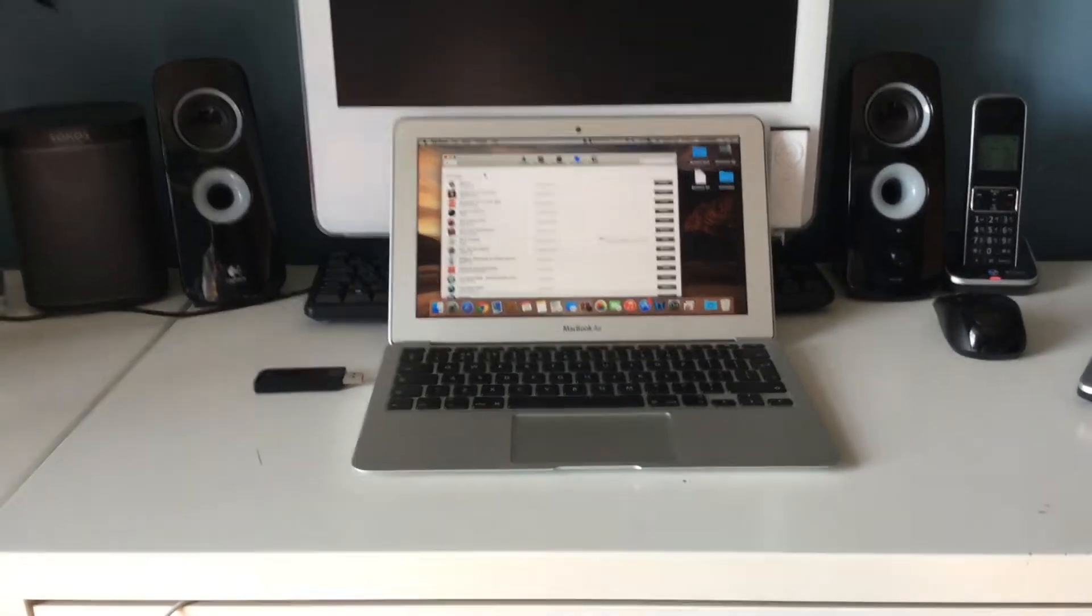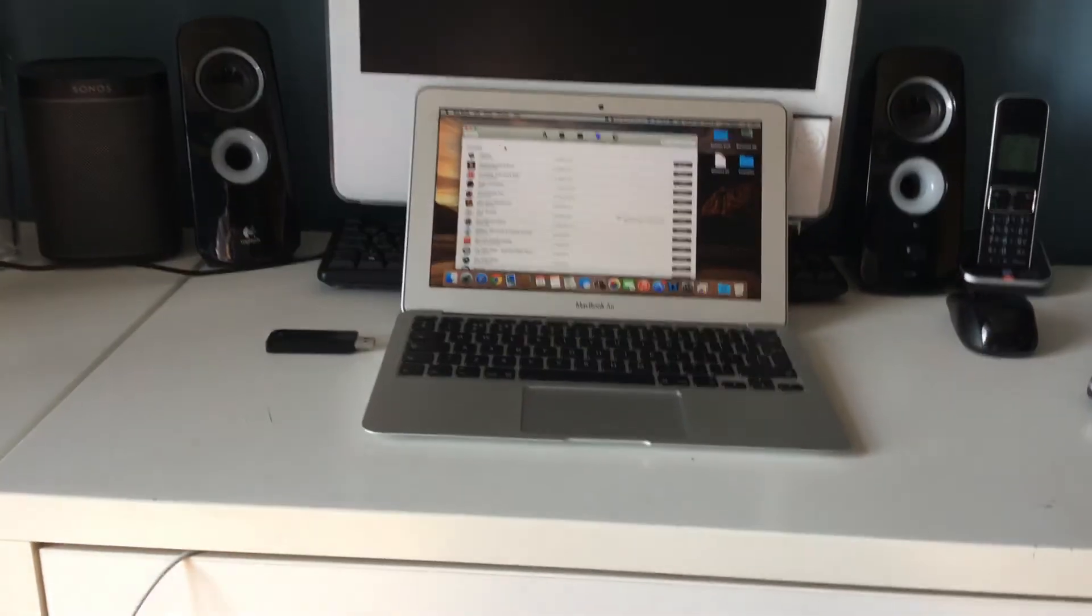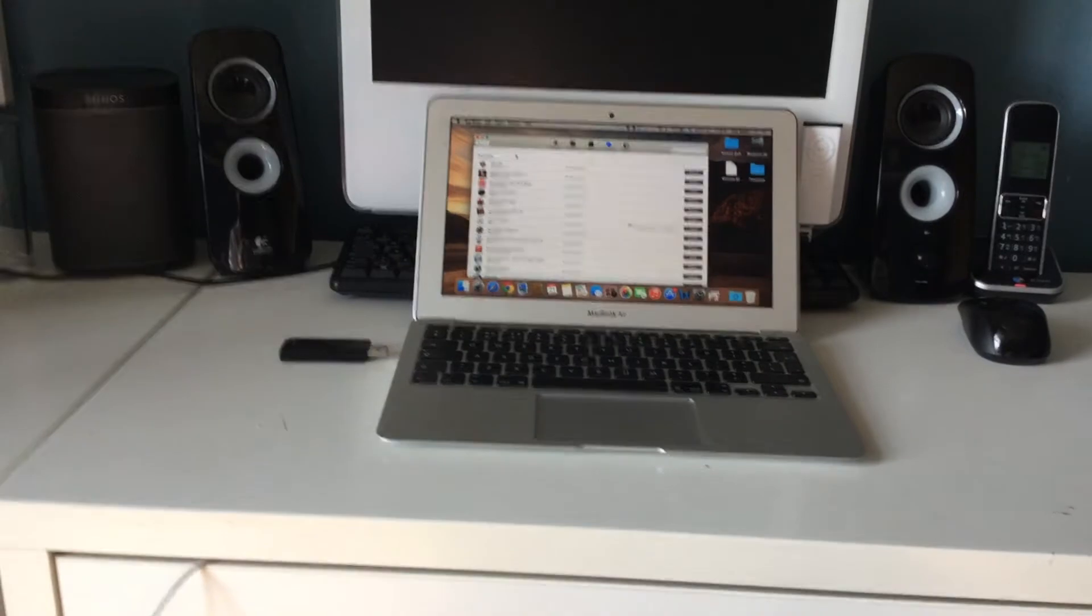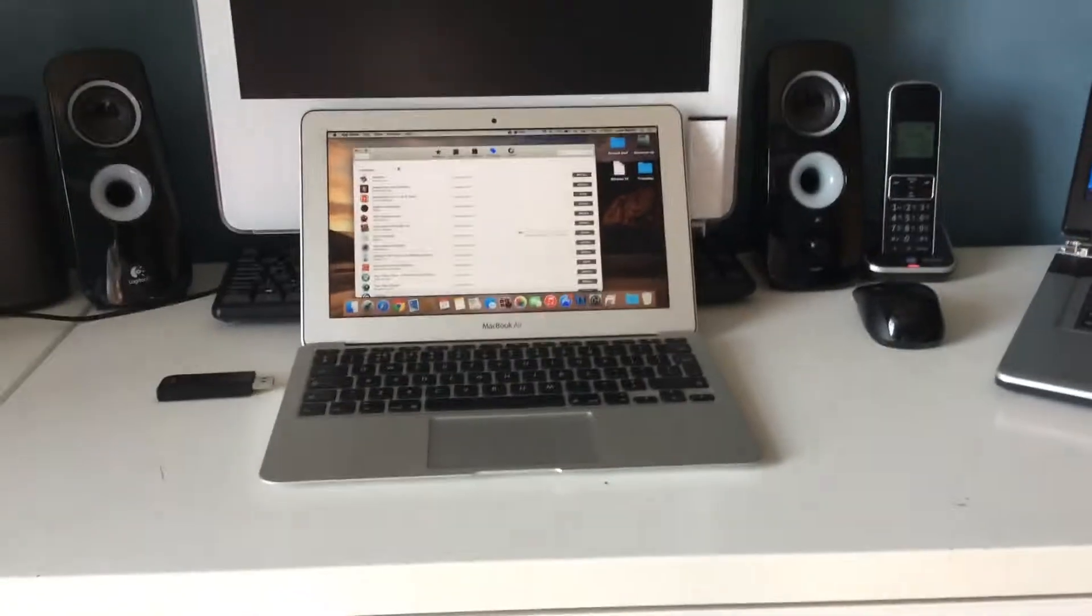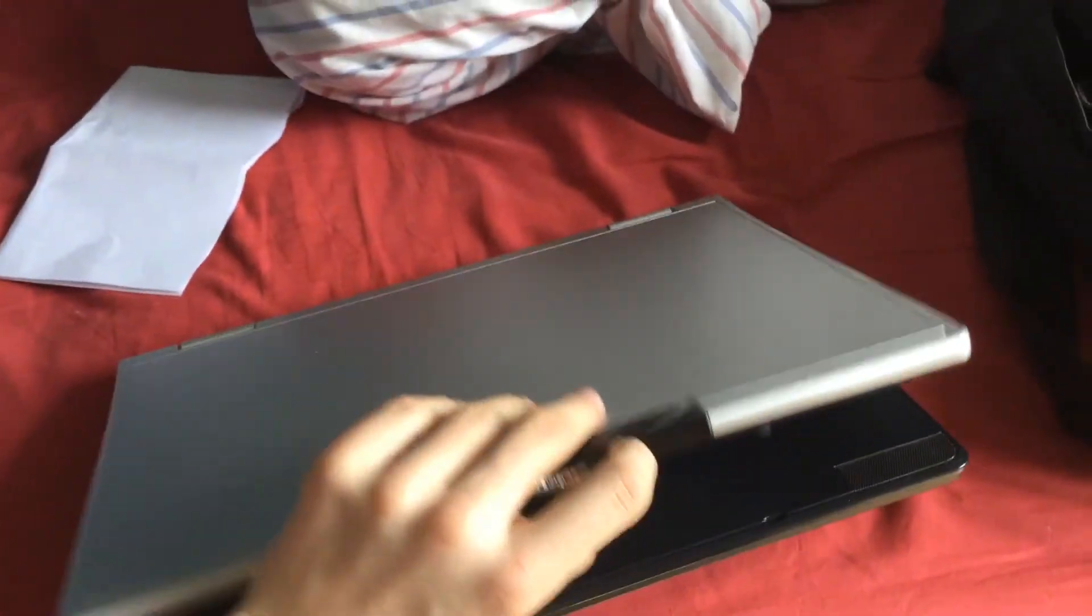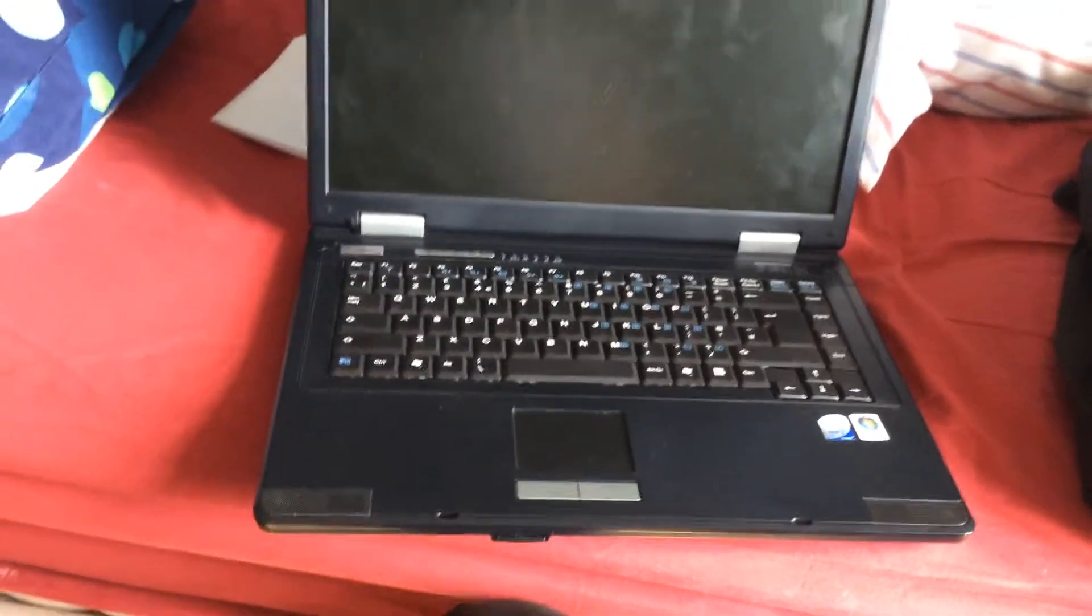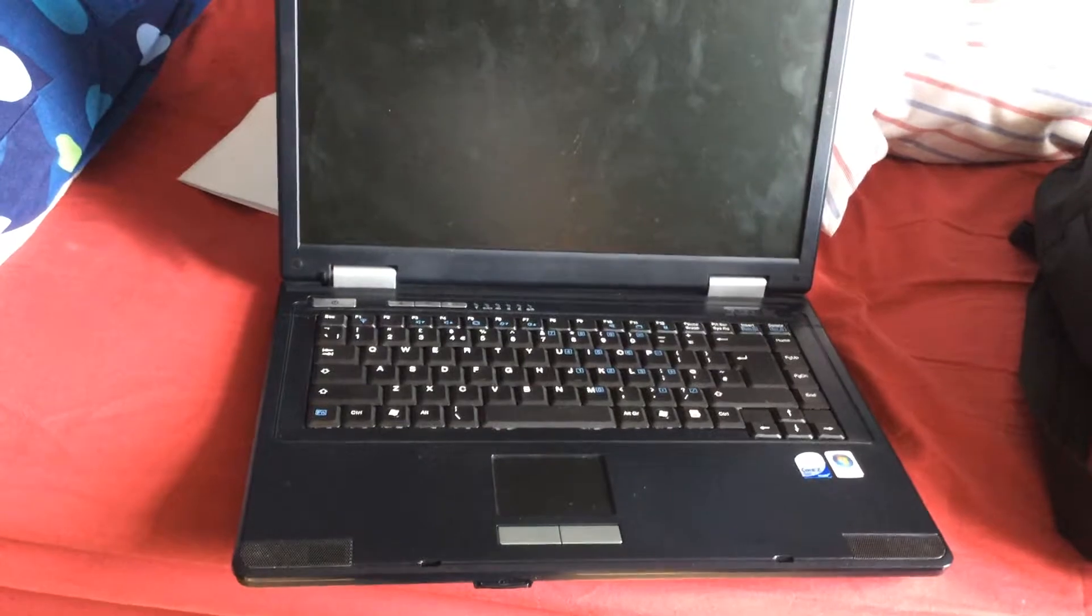Welcome to part number one of the Hackbook Pro project and the laptop that I'll be using is this one here. This company called Rock made gaming computers when they were a company.